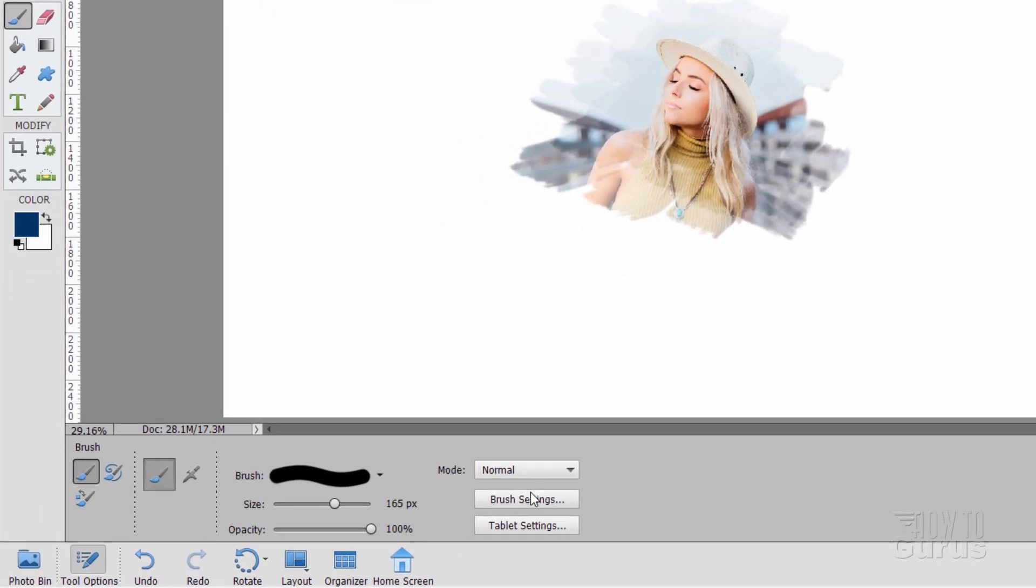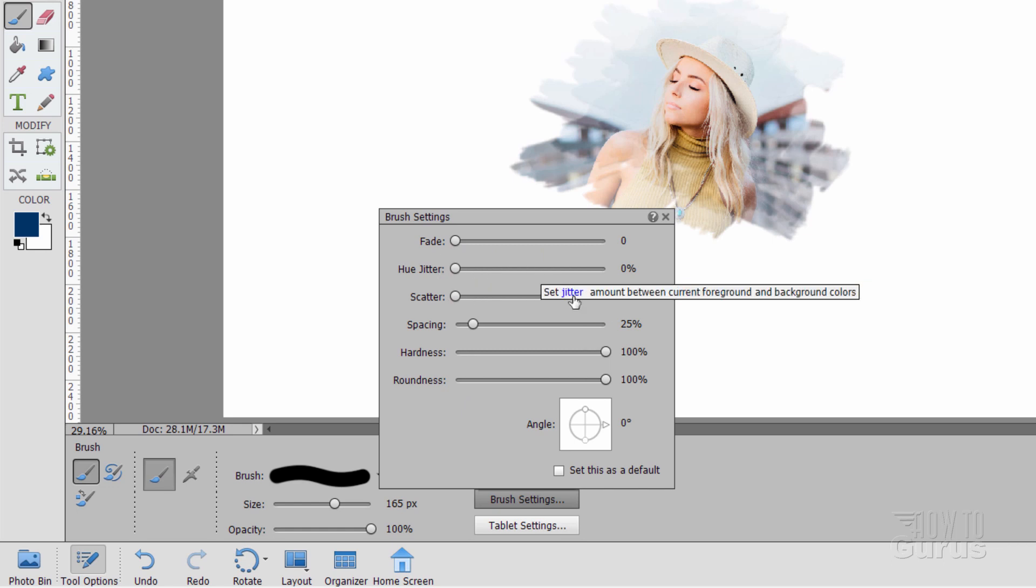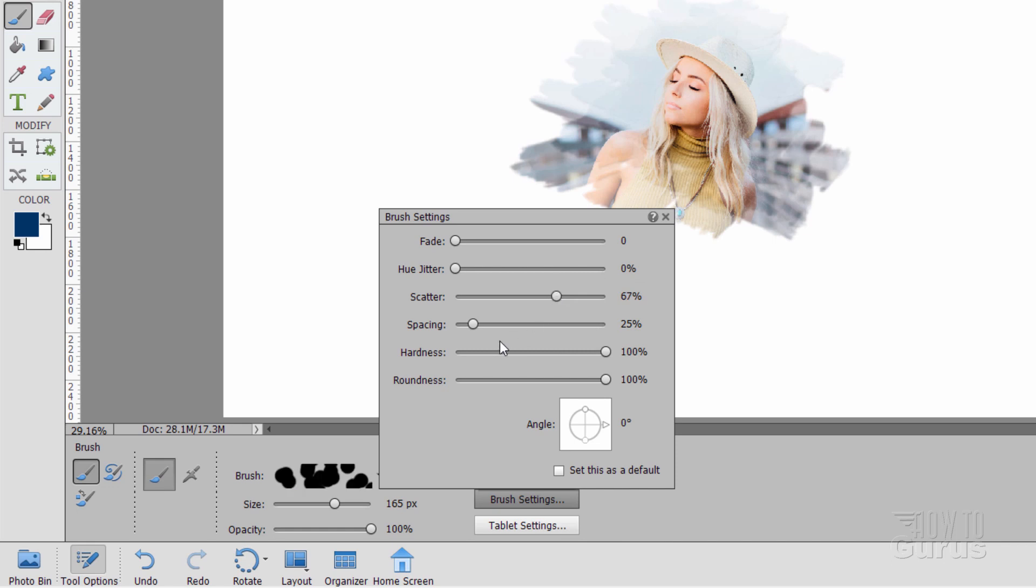Now, you can adjust your settings, come down here to brush settings. There are a few things you can do in here. You can fade it out. You can have a hue jitter, which jitters the color between the foreground and background color. You can do some scattering, some spacing, a lot of fun stuff. Let's do a real big scattering here. Notice how the brush look down there changes.